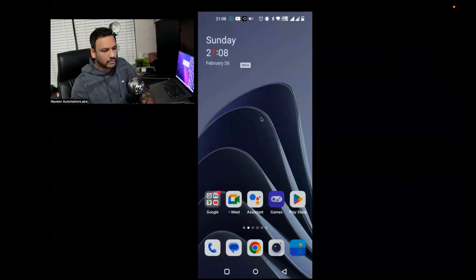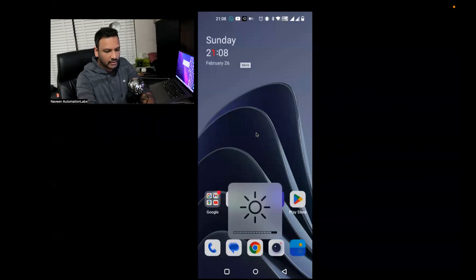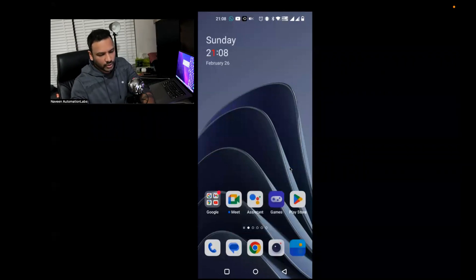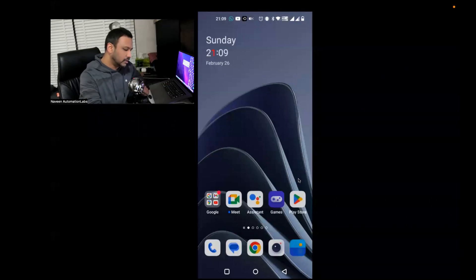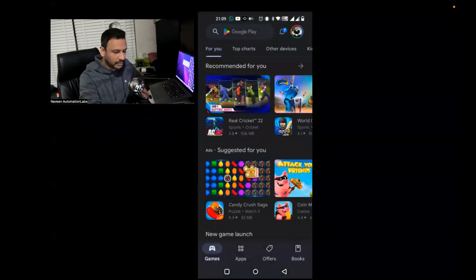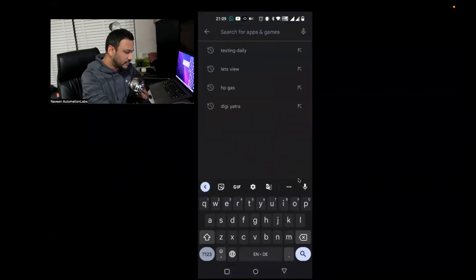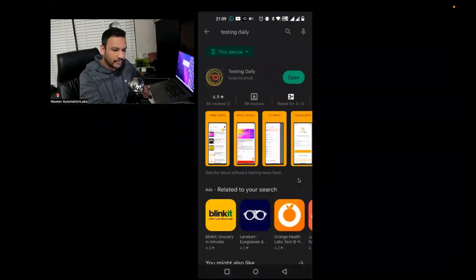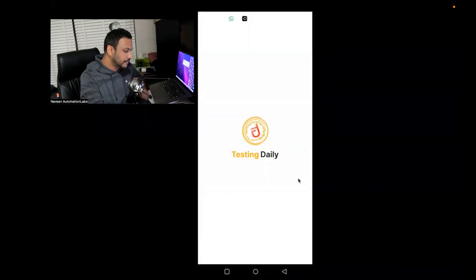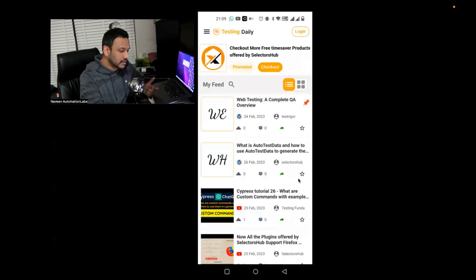It's super simple. Let me give you a simple demo. This is my screen on an Android phone. What we just need to do is go to the Play Store. Let's open the Play Store, and in the search, you just simply search for Testing Daily. I have already downloaded it, so you just need to click on Install. In my case, I open it directly. Once you open it, you can see that Testing Daily is getting open.